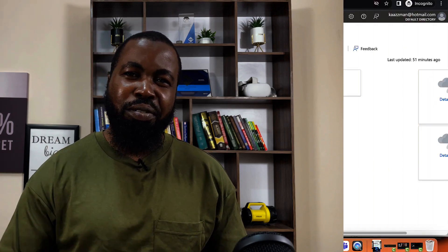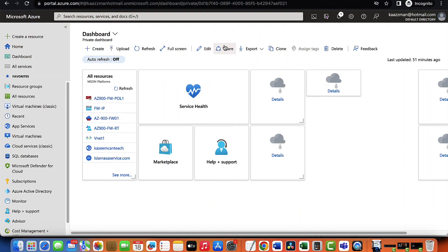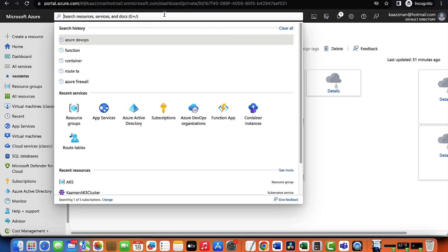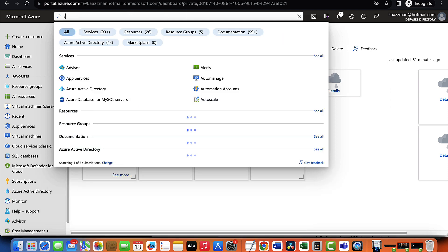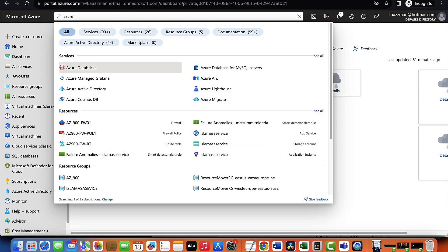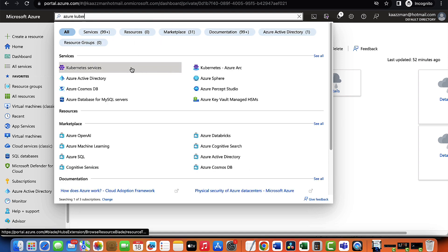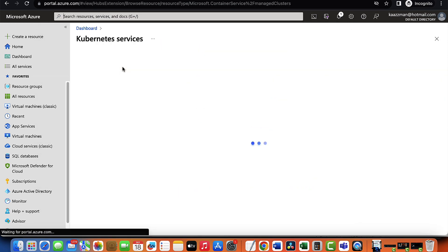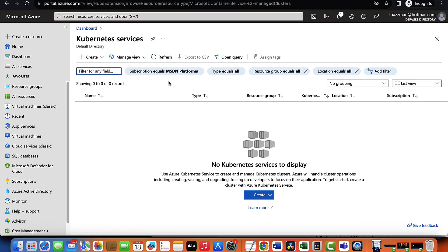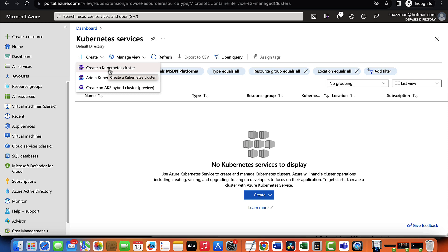Welcome back. In this lesson, I'm going to be walking you through how to set up an AKS cluster. Let's check it out. I'm logging to my Azure portal now. I'm going to come to the search box and type in Azure Kubernetes Services. Give it a click and I'm going to go ahead and create a Kubernetes cluster.